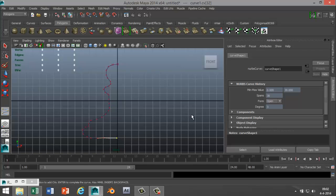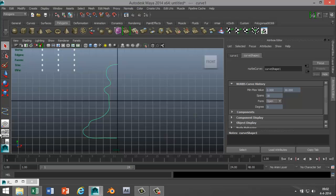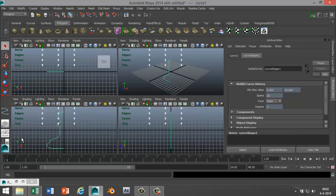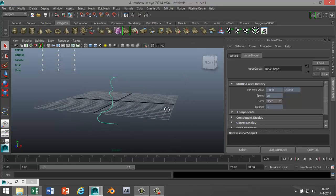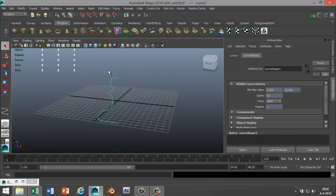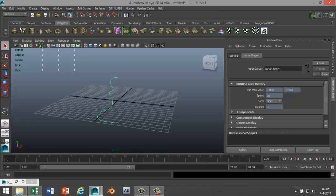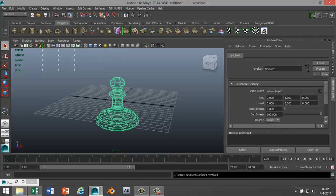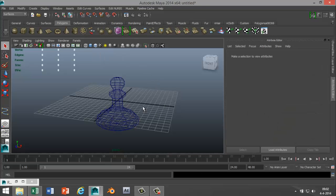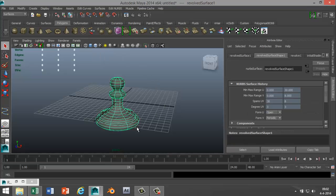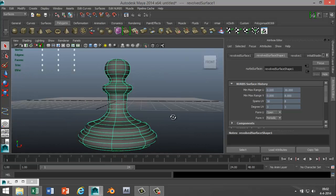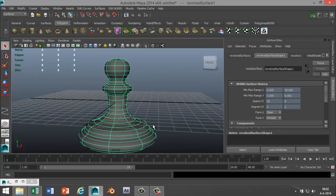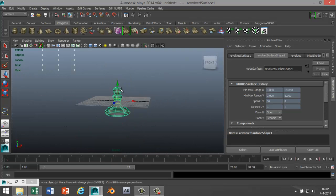Something like that. All right, hit Enter. We're gonna go to perspective. I got my CV curve selected. Go to your Surfaces tab and then in Surfaces hit Revolve. Hit 5 for shaded mode. There we go. I'll just pull that up a little bit so you can see it better.